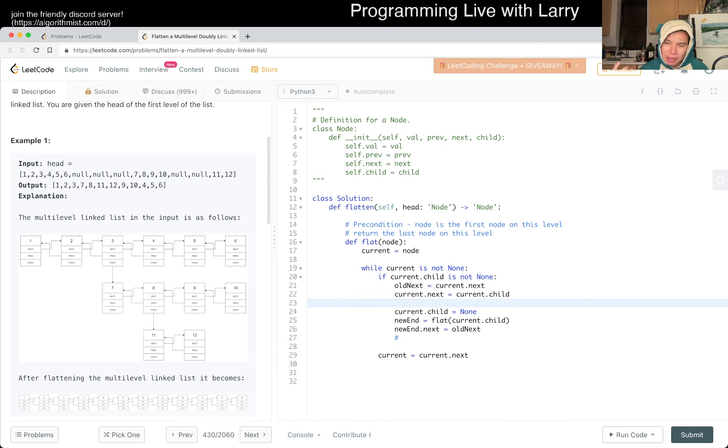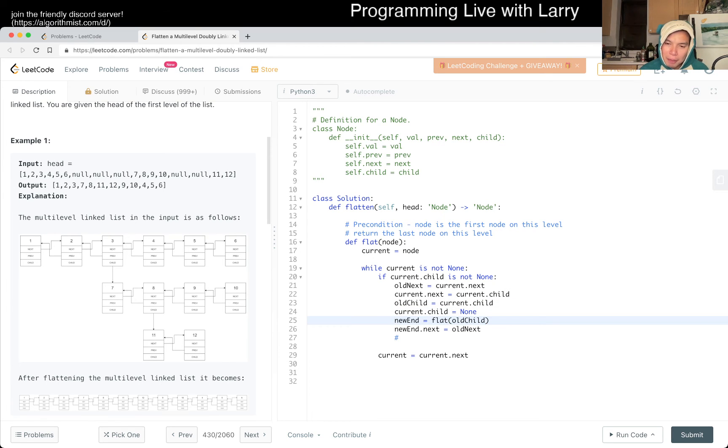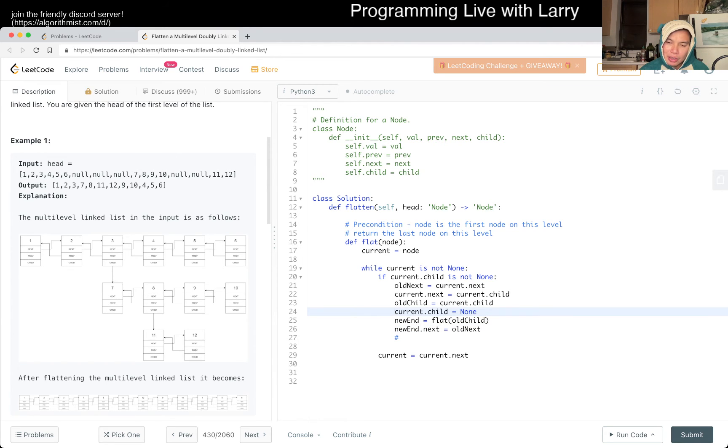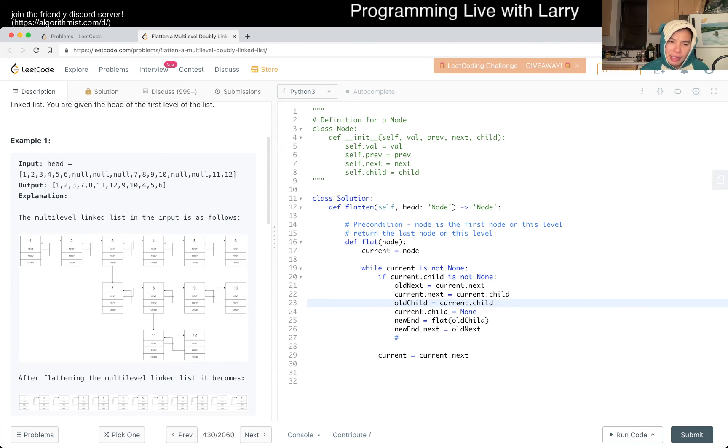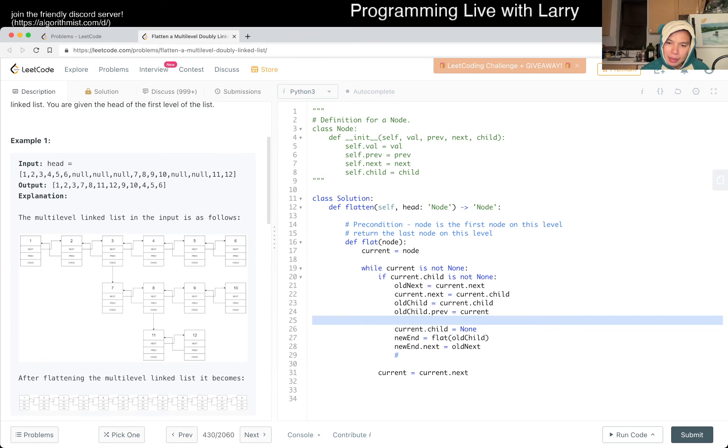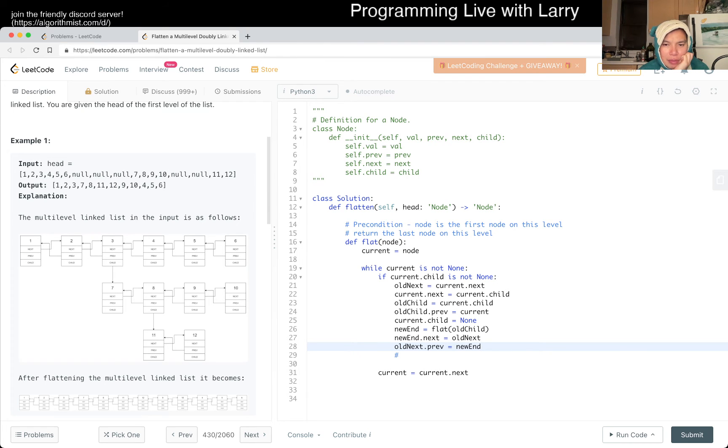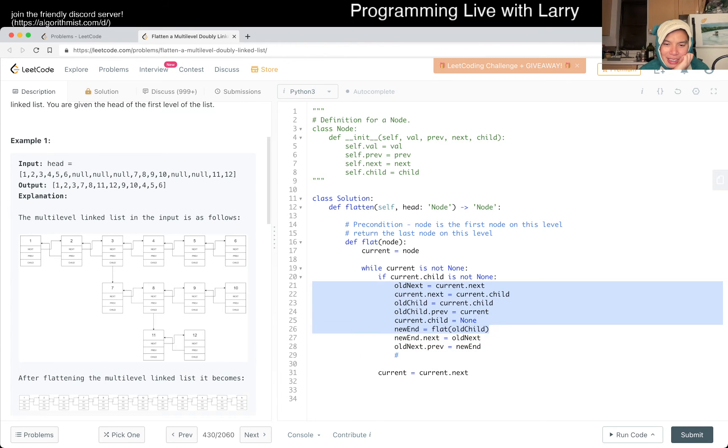But then now we have to check, okay, if current has child, child is not none, then what do we do? Okay, so what do we do if child is not none? Then we want to set something like current dot next is equal to flat of current dot child. Right, conceptually, but we have to do more than this, right? No, this is not true, this will get the last node. So we want to get, so we actually want to do something like, we want to set current dot next is equal to current dot child, not, this is not canon yet because we don't, and then, so the current dot next, the previous next, previous is a weird word too.